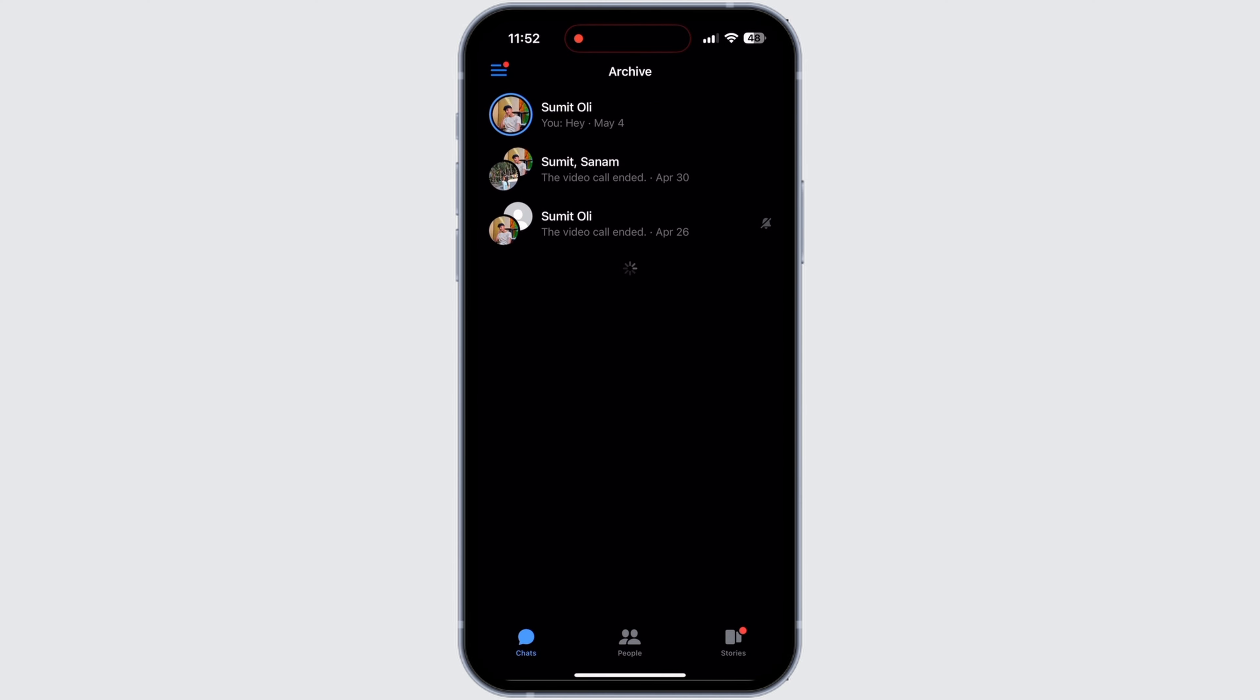In Archive you will see an interface like this. All the messages that you have saved in Archive will be saved here.